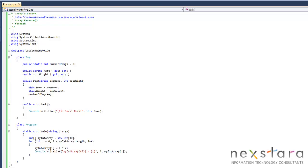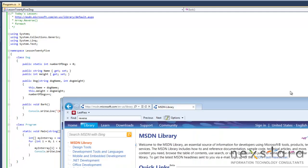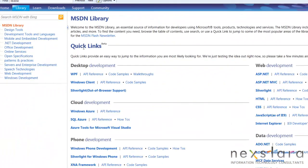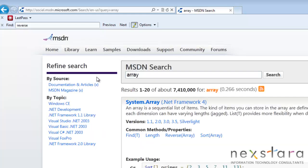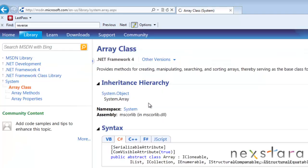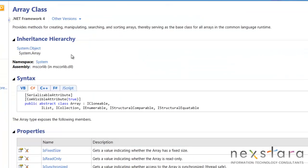Before we dive in I wanted to hopefully take off these training wheels and talk about the MSDN library once again. Let's just say you're curious and you wanted to know after this lesson what else you can do with an array. So we'll just type in array here, and system array.